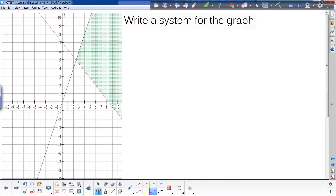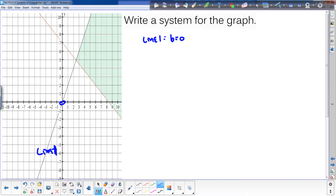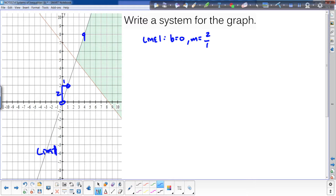Let's do one more of those. I have two lines again. For line one, I have a y-intercept of 0 and a slope of 2 over 1, or just 2. To write the inequality, I need to figure out where the shading is — and the shading is below the line, so it's y less than or equal to 2x, since it's a solid line. I don't need to write the plus zero.